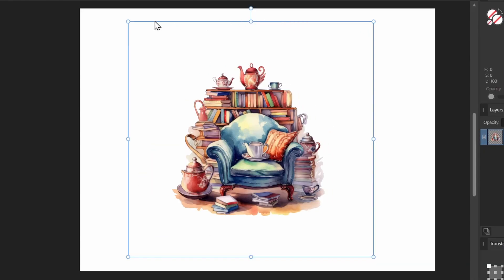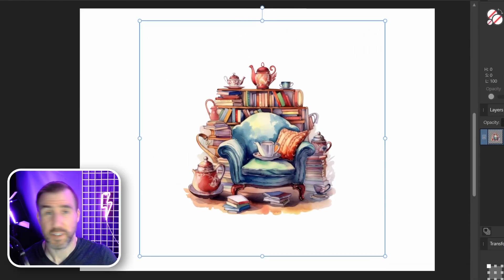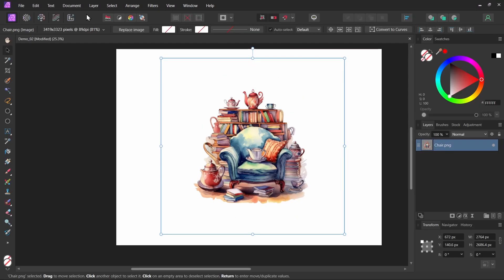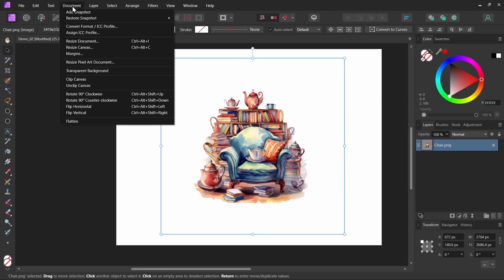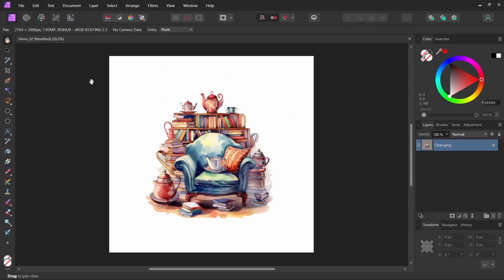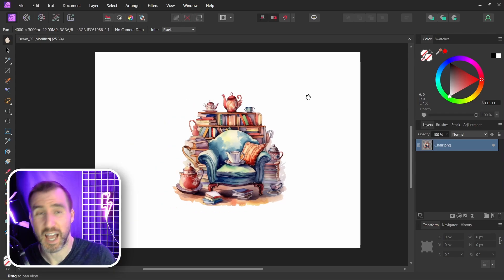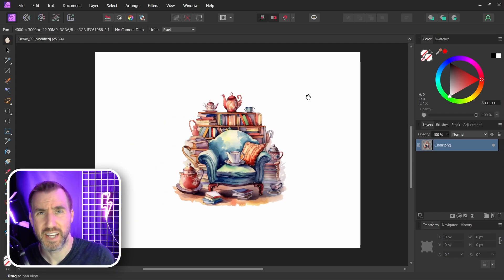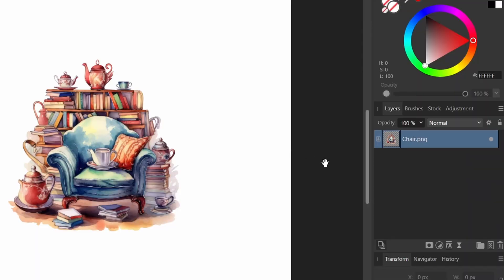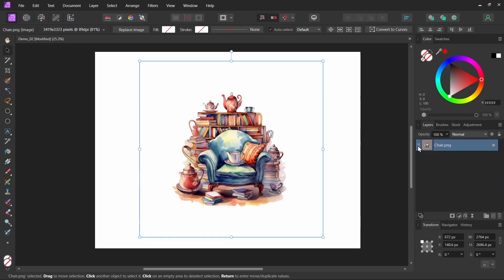You can see by the square here that there's lots of blank spaces on the edges. So let's try the same method we did before. I'll select document, clip to canvas, and now it didn't actually do the same thing. Let me undo this. The reason this happened is because when I placed the PNG it came in as an image layer. And you can see that over here in the layer stack it says image.